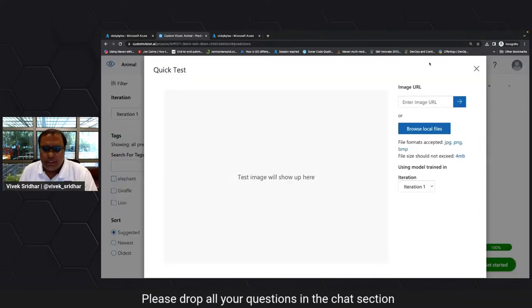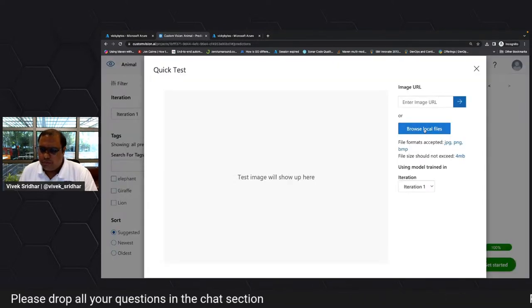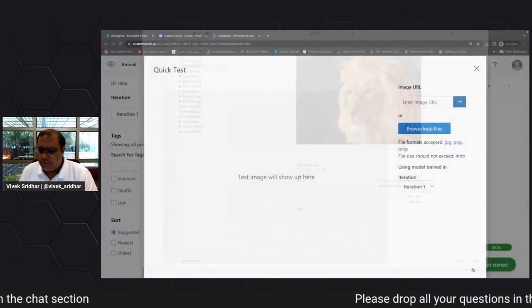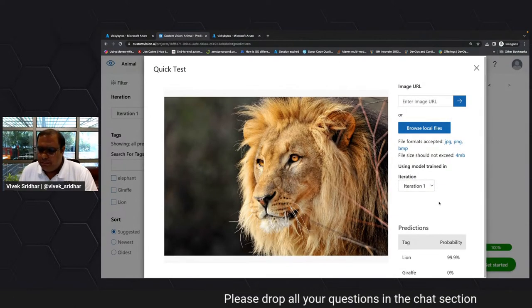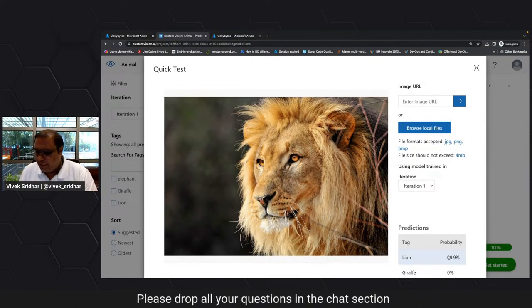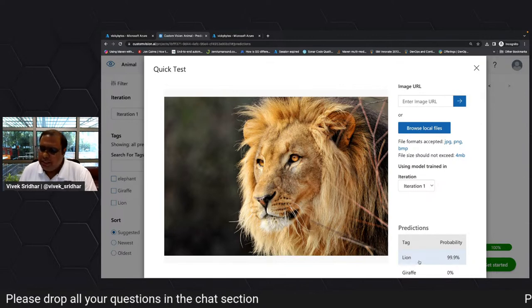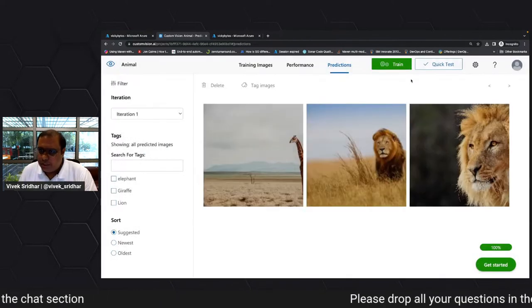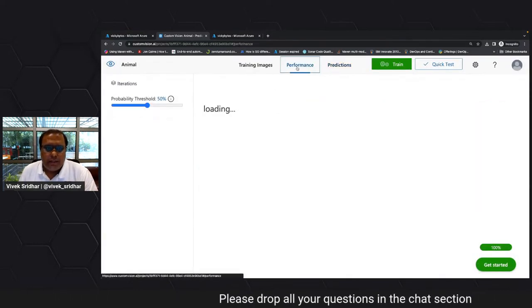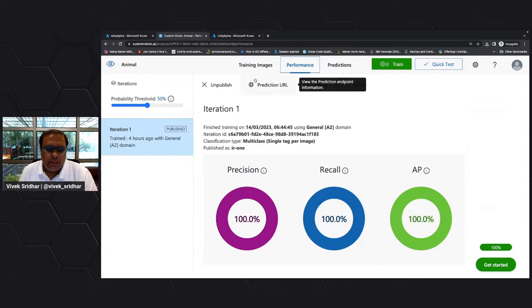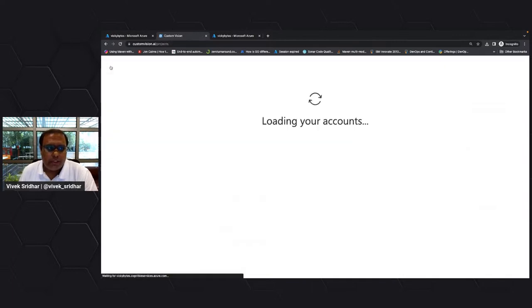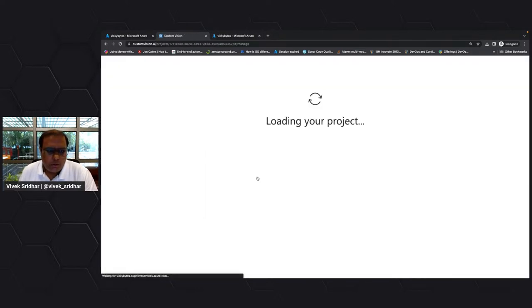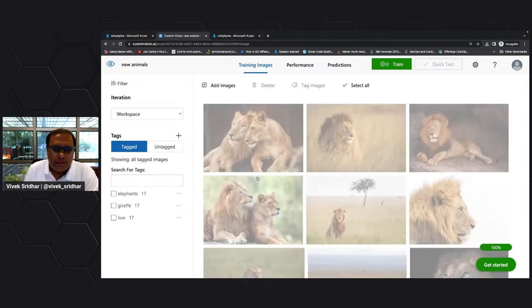We can do some quick tests — browse from local and say 'what is this image?' It is tagged with 99.9% probability as a lion from iteration one. That's how you can quickly test things. And when you publish, you'll get a prediction API and you can use it in your application.